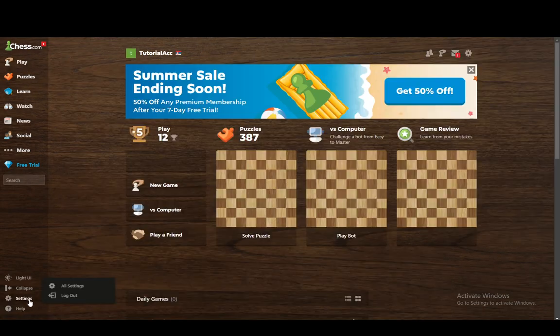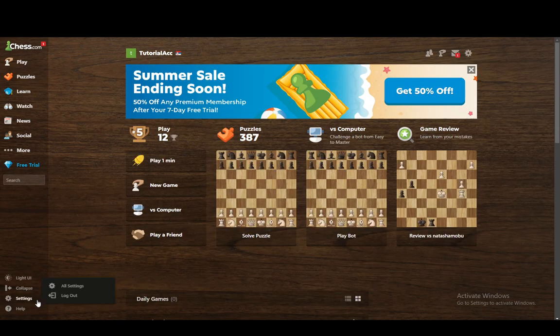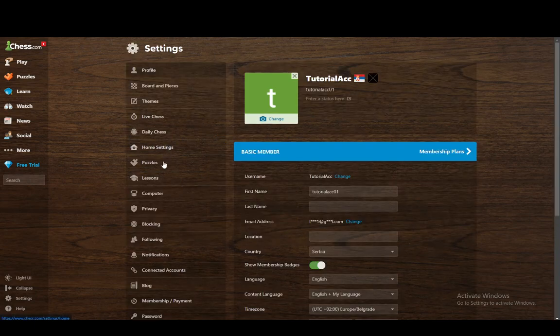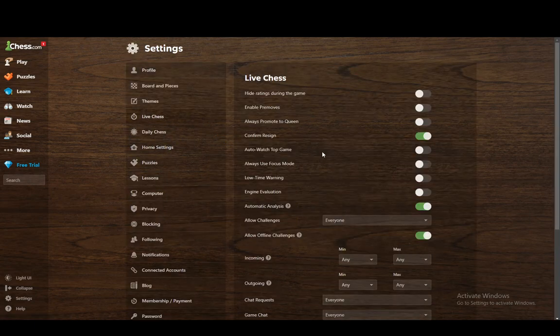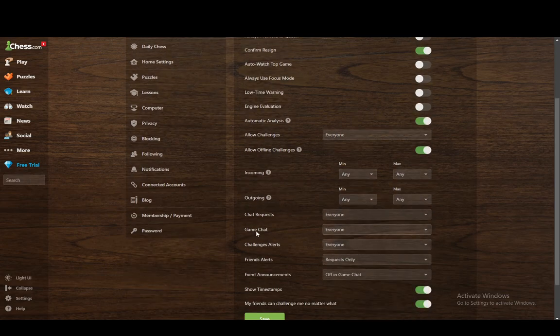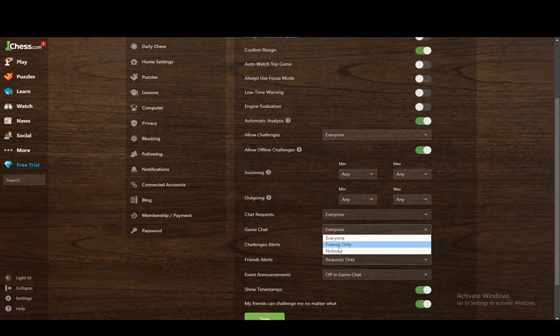Now once you're there, let me just go to it via this menu. Once you're in the live chess menu, what you want to do is scroll down until you see the game chat option. Just click on that and modify it to whatever you want. You can click so that you can chat with everybody, you can click so that you can only chat with friends only.